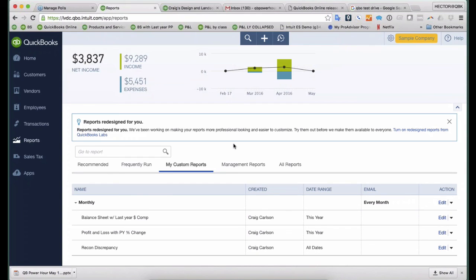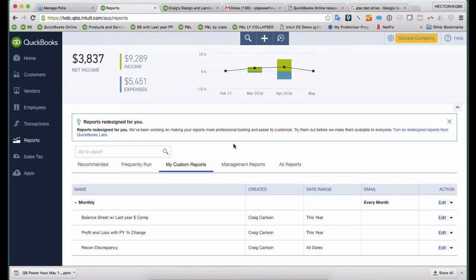So I find that to be a really, really powerful feature. I really wish QuickBooks Desktop could do that. I mean, there's been many requests for it to do that. But for now, I find that to be a real powerful, super cool feature of QuickBooks Online.